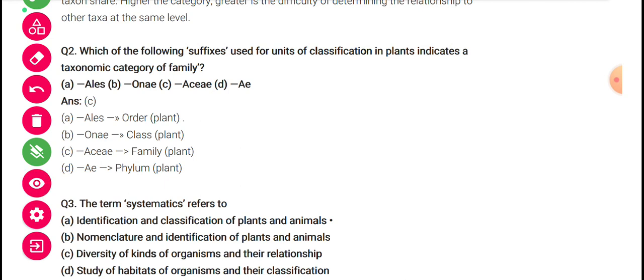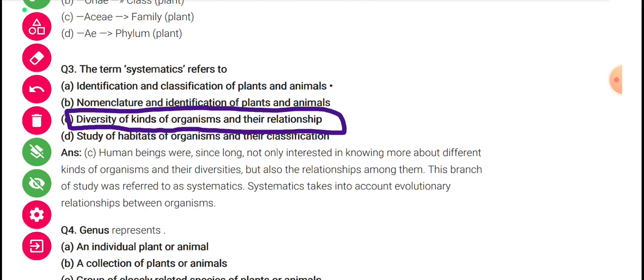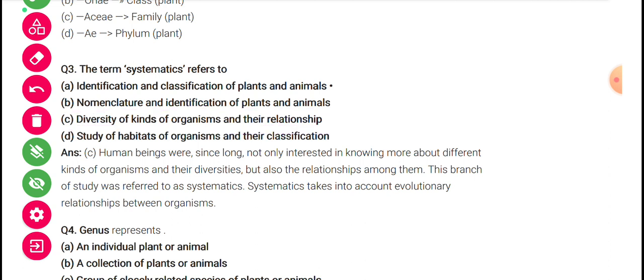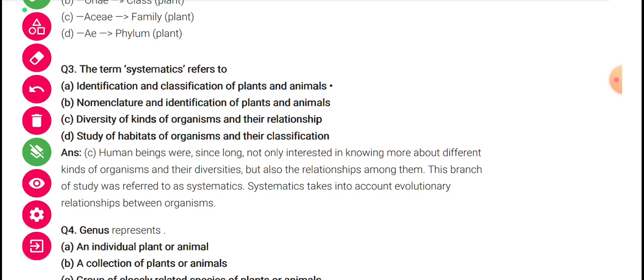The term 'systematic' refers to — systematic ka matlab kya hai — so systematic means the study of diversity of kinds of organisms and their relationship. Systematic means the study in which we have diversity of kinds of organisms plus what relationships — how do they live in ecology. Human beings were since long not only interested in knowing about different kinds of organisms but also the relationship among them. This branch of study was referred to as systematics, and it takes into account evolutionary relationships between organisms.